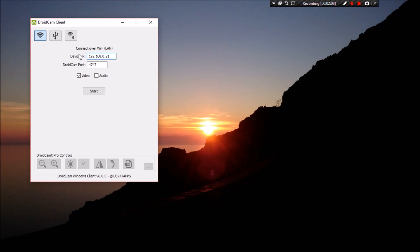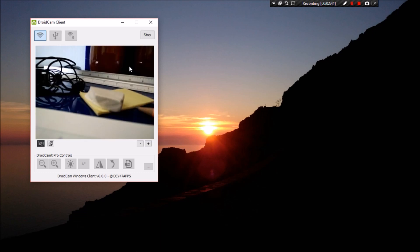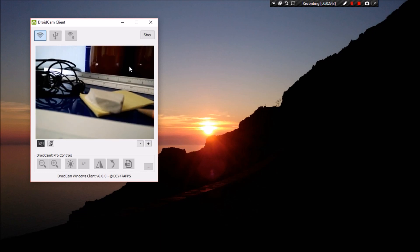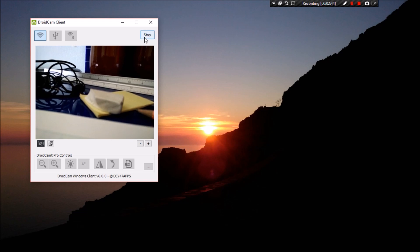Do note that there is another option to connect to the phone via the USB, but we're not going to show that right now. So let's just hit start on the Wi-Fi connection. And there you have it. My smartphone is connected to DroidCam as a webcam.